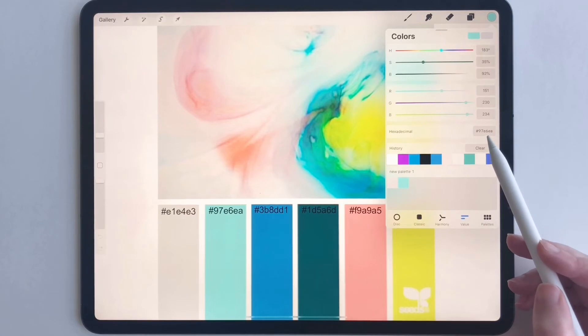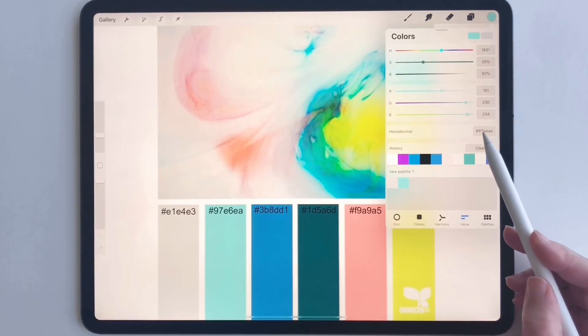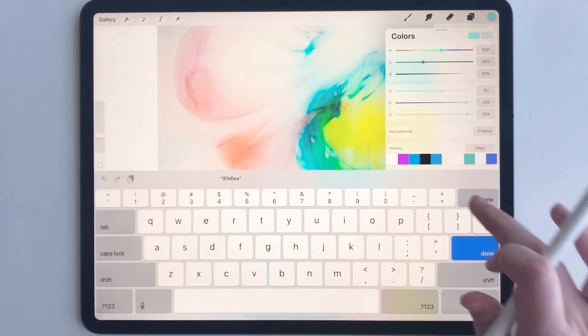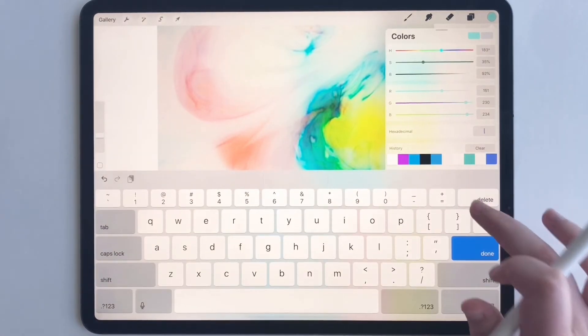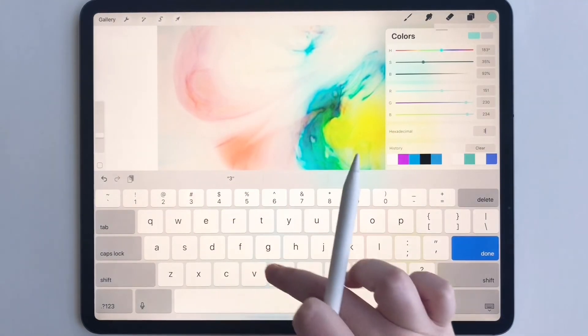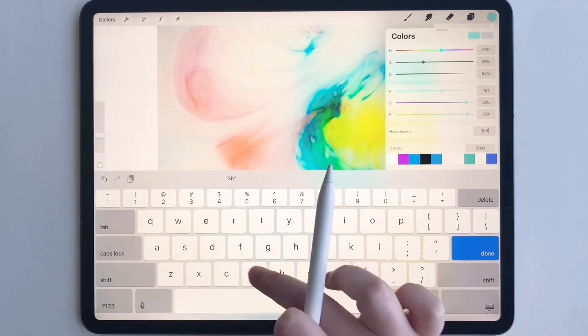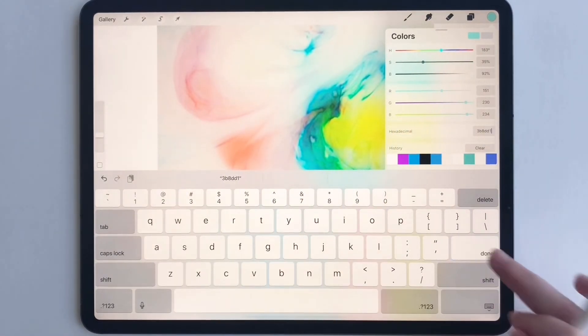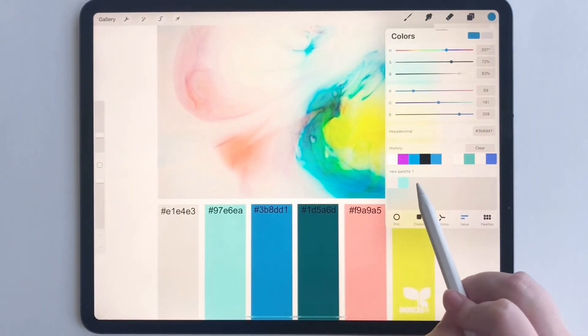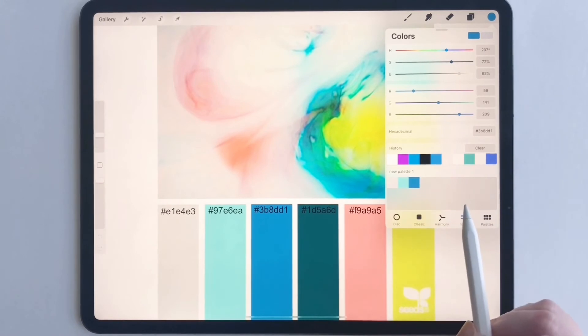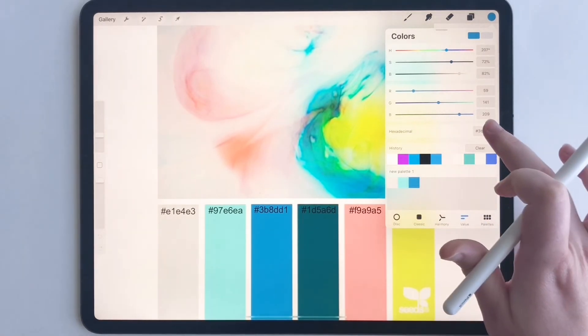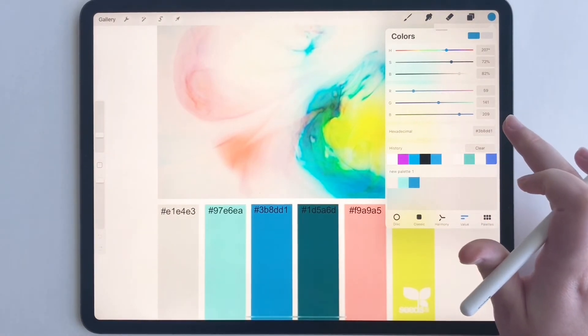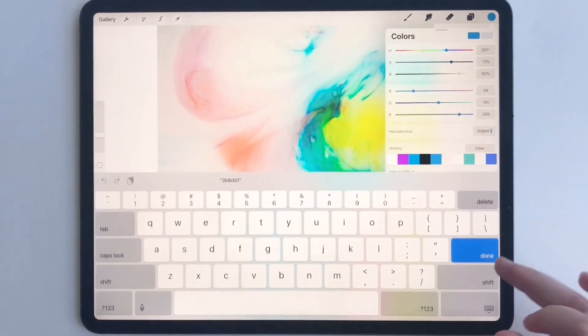Next hex code is 3B8DD1. Tap there. There we go. Next is 1D5A6D.